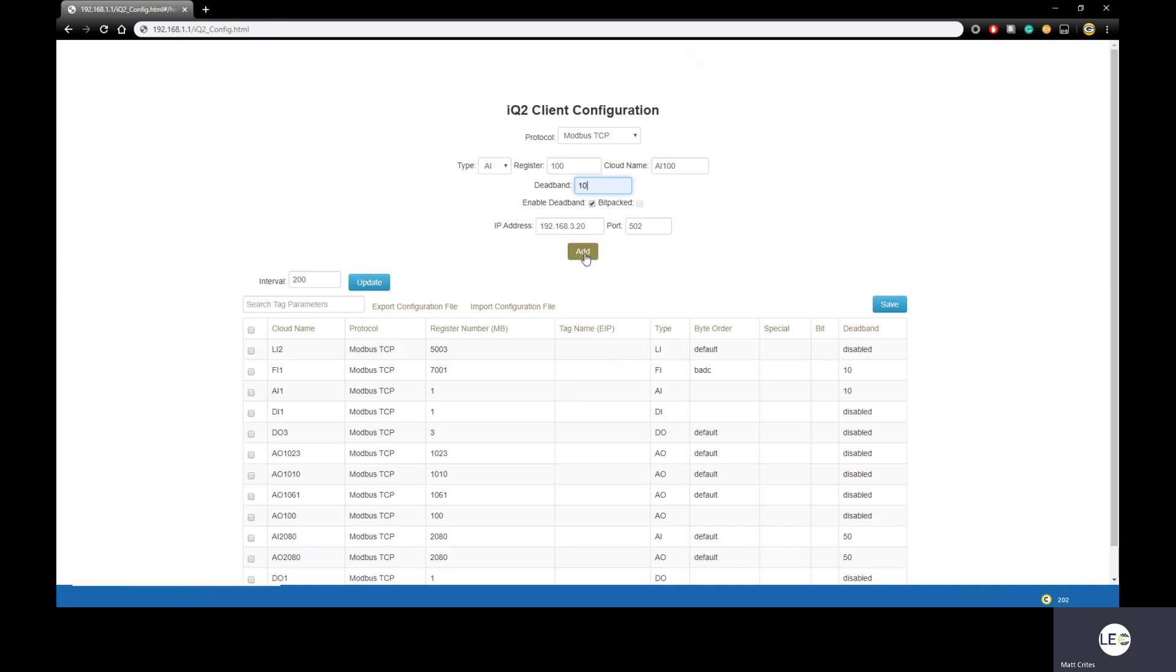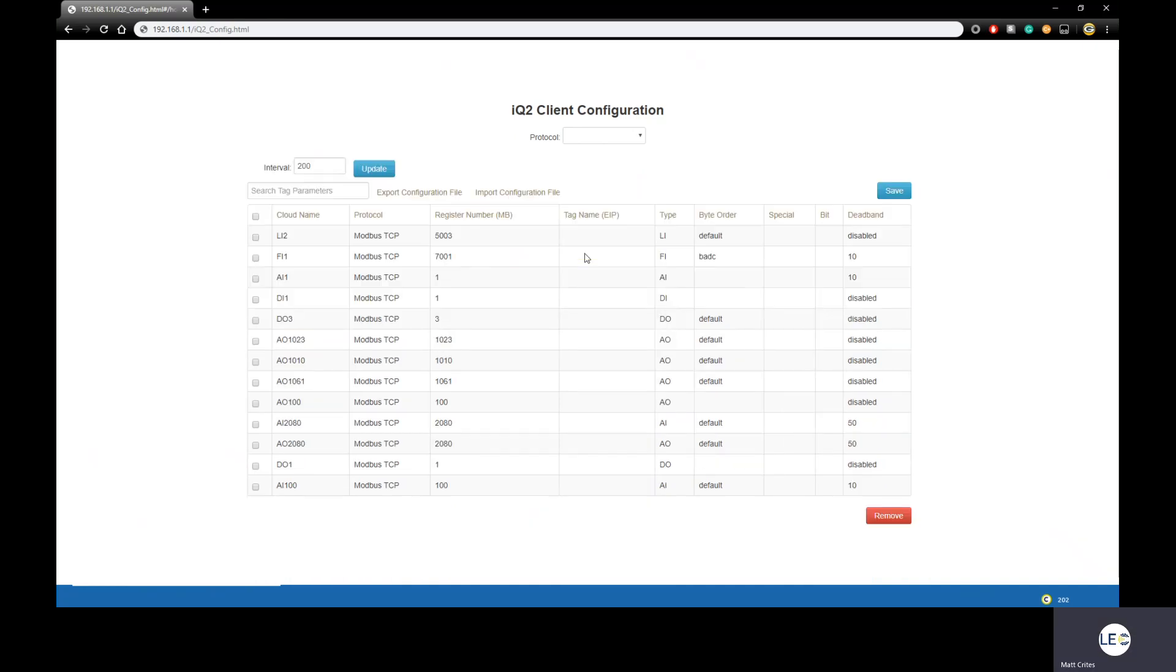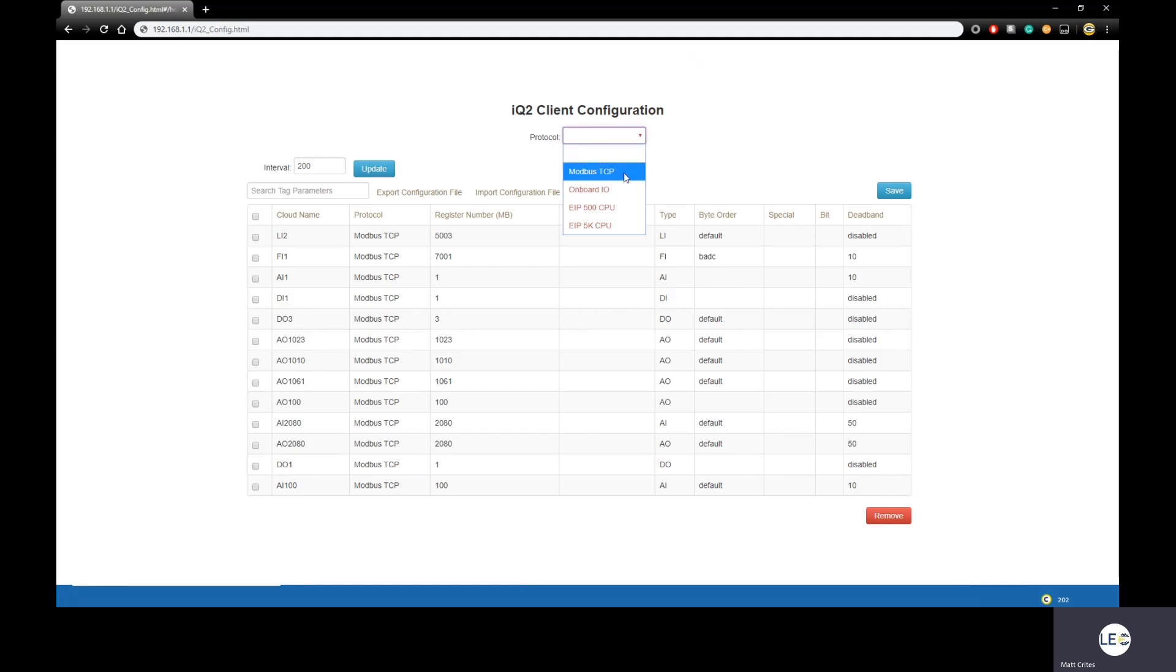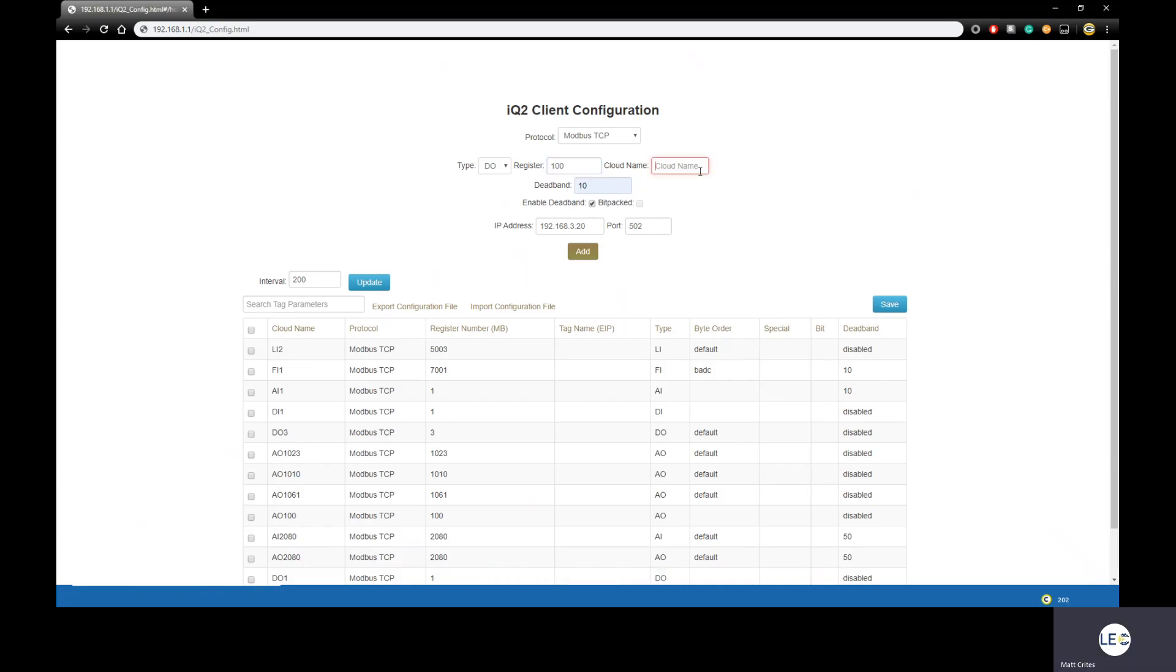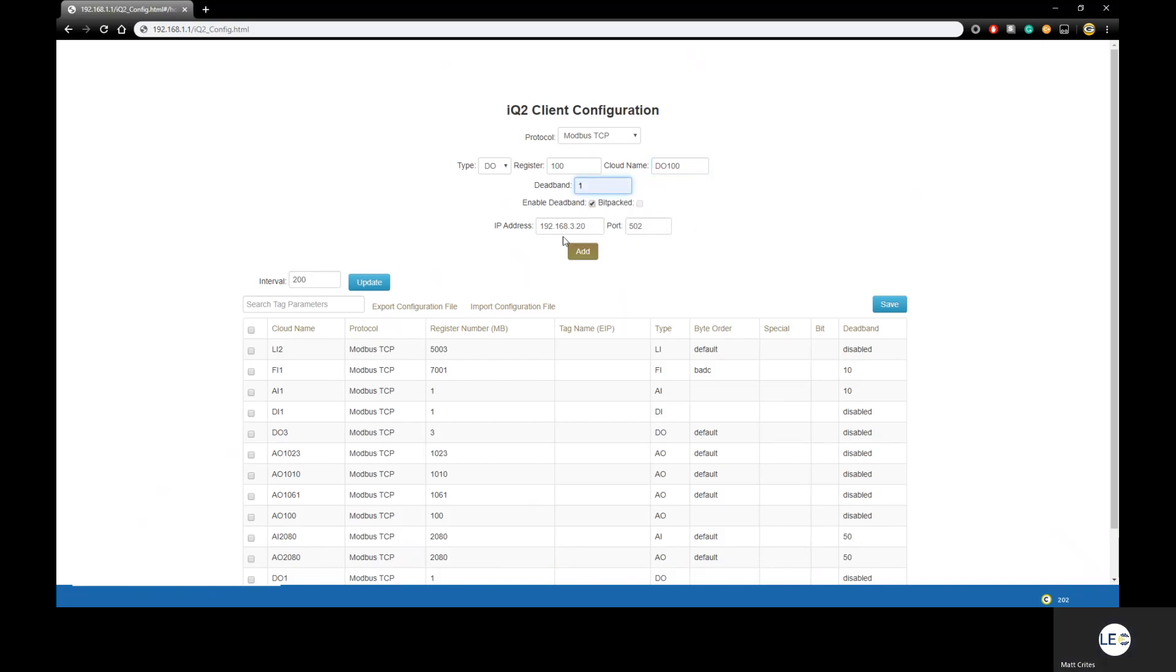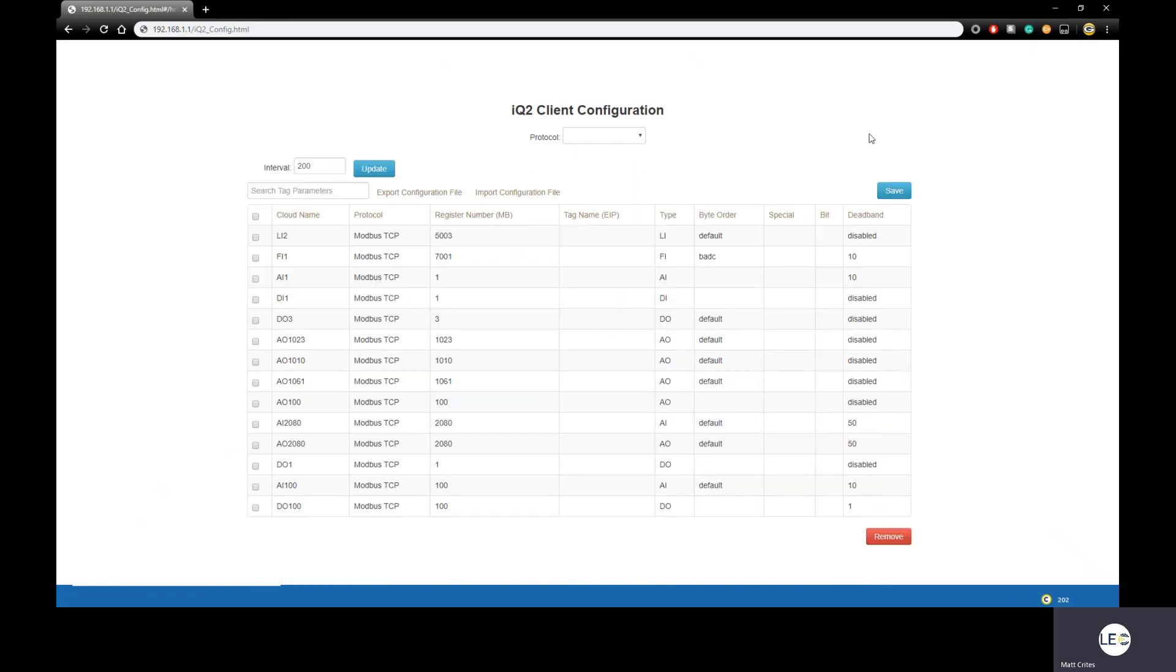When done, we simply click Add. It will now be added to the configuration table below. So let's go ahead and add another one real quick. This time, I'm going to do a DO. Let's say Modbus TCP once again, register DO, we'll make this 100. So what's my cloud name going to be? Type DO, register 100. Cloud name is DO100. Deadband, since it's a digital, I will change that to a 1. And then my IP address, my port remains the same. Click Add.